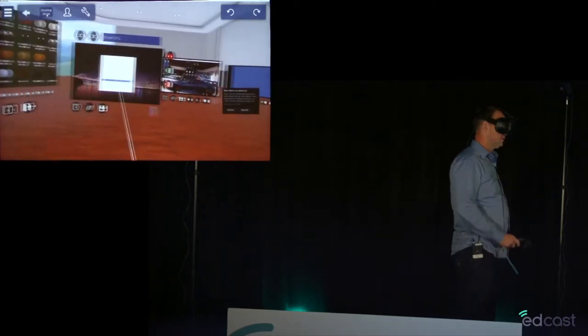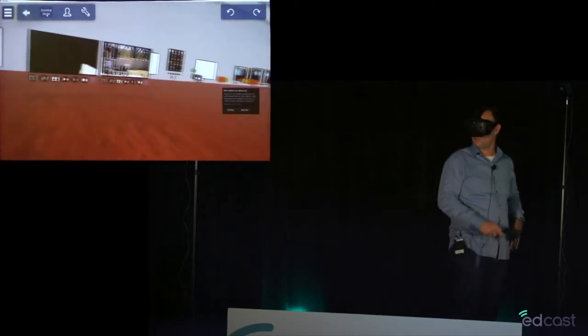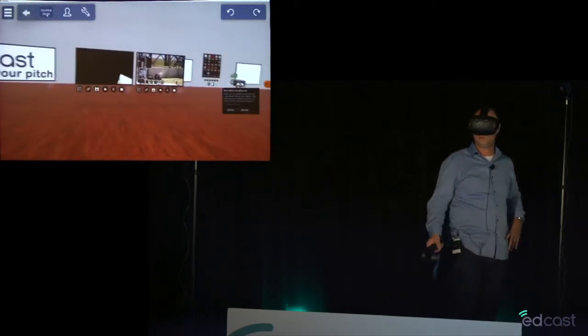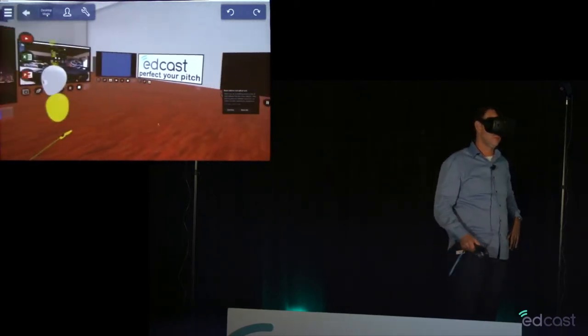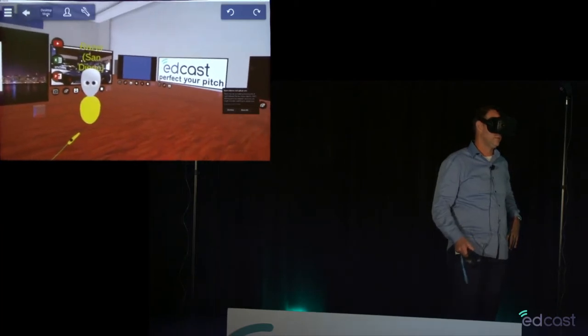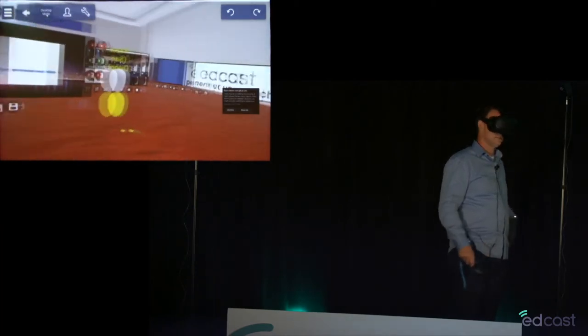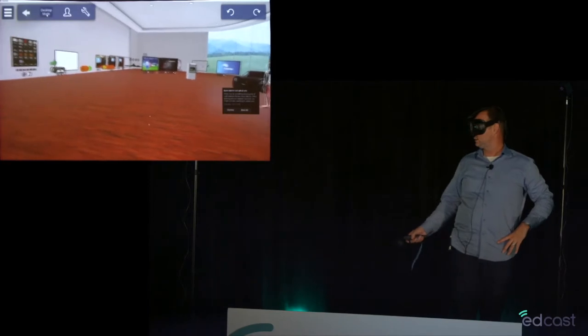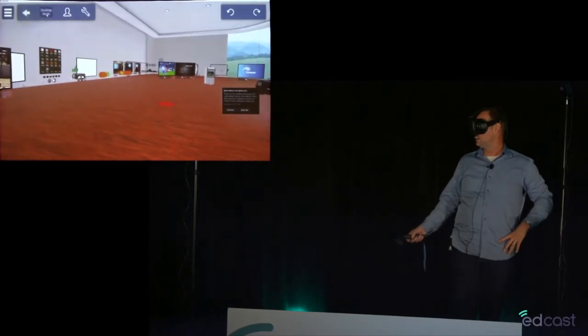We've got a live web page here. Maybe somebody, Lauren, can you log into the EdCast web page while we show some other functionality? You actually have to log in from yours because of the session control. Okay, let me save that for later then.